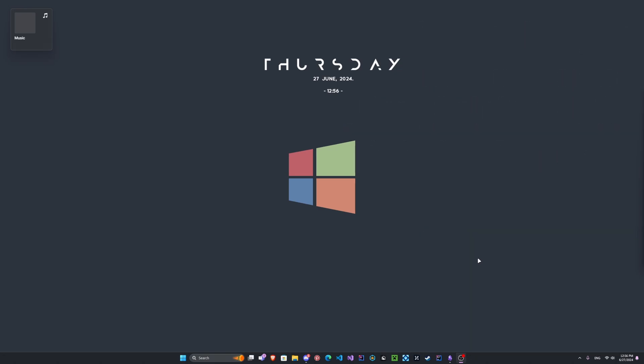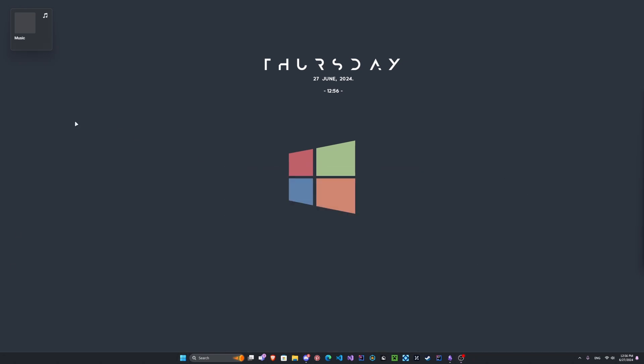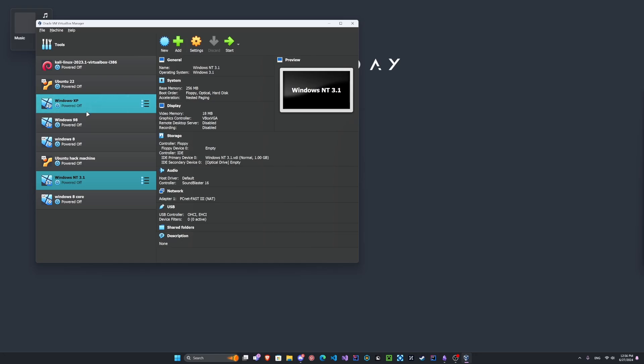We're going to need two different things. We're going to need to have Linux, and we're going to need to have our target machine. So I'm going to go ahead and launch my Windows 8 virtual machine here.